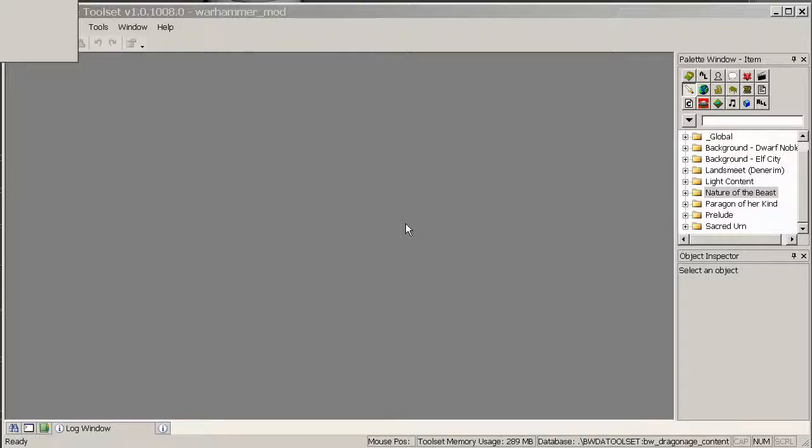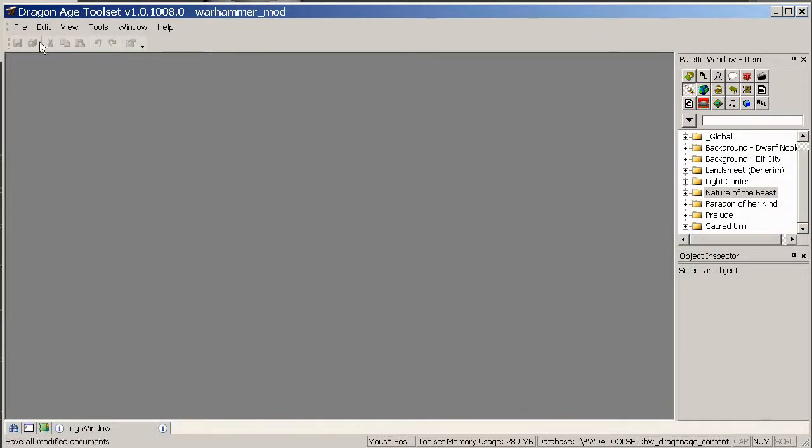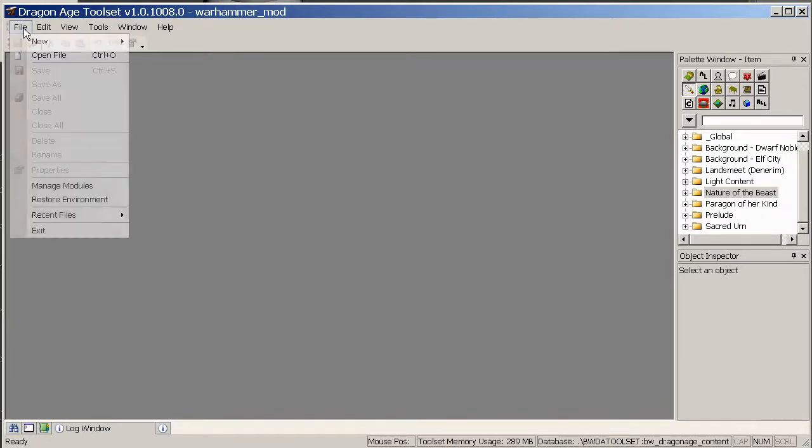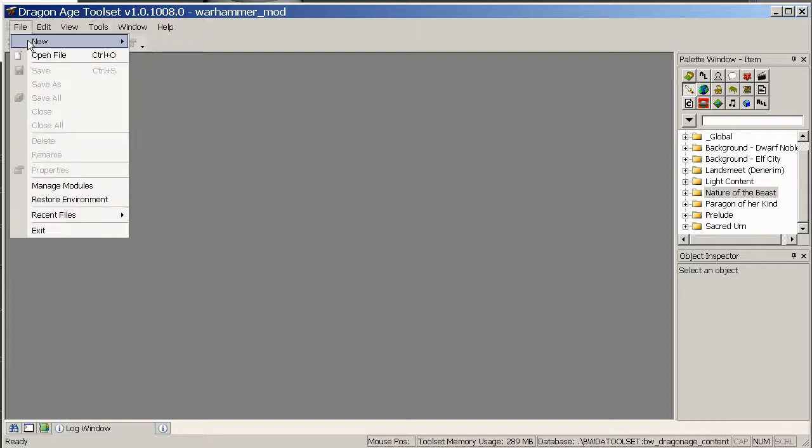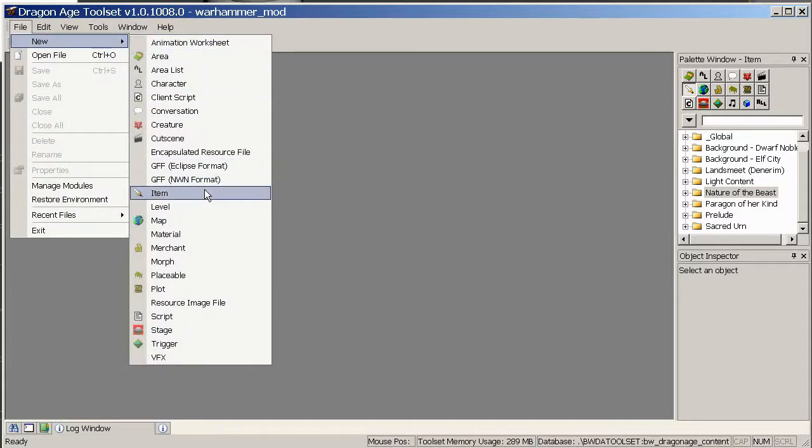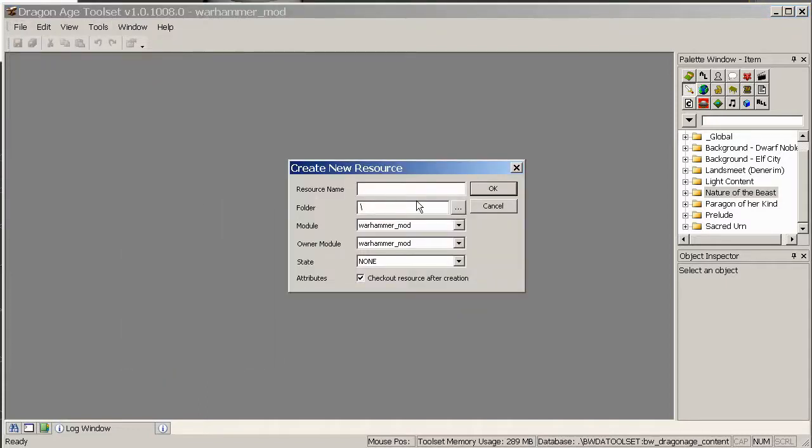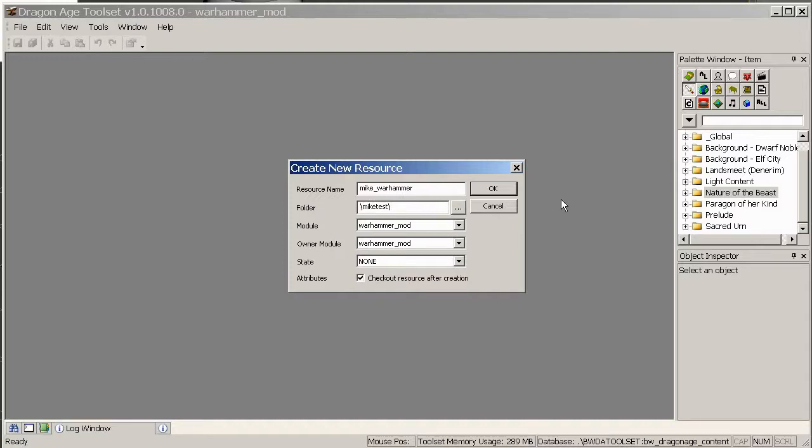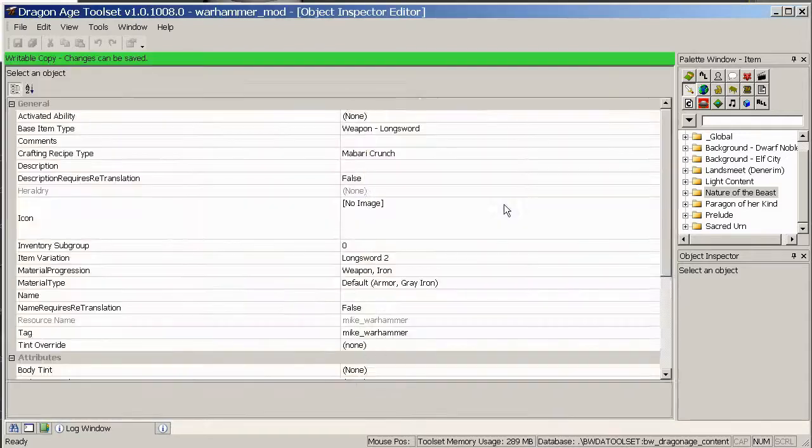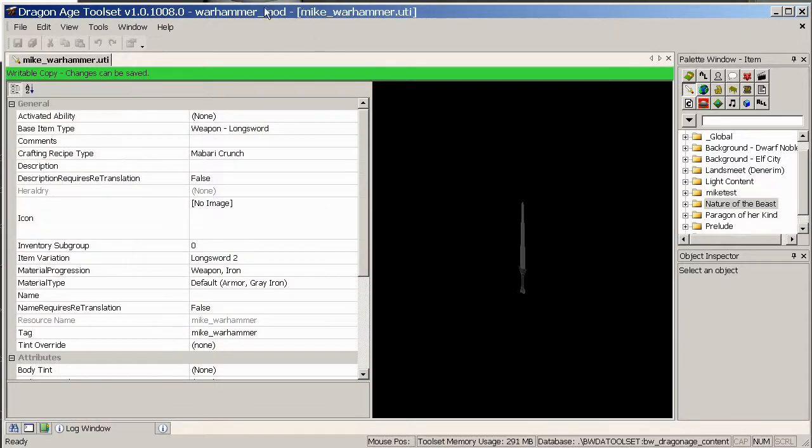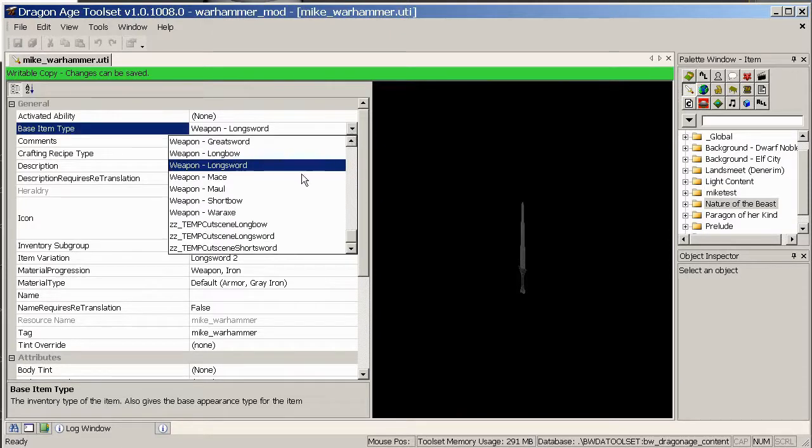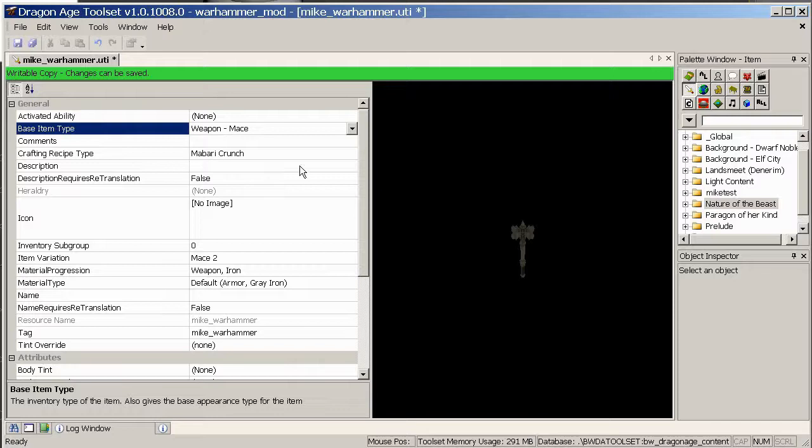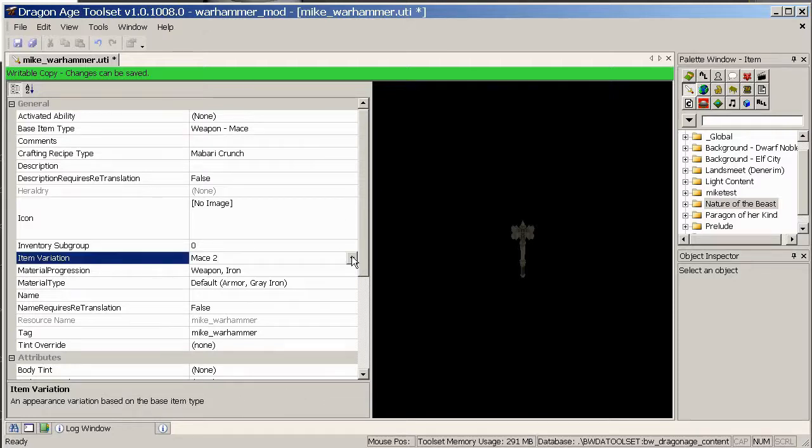So let's open up. OK, so we should now be able to choose it in the toolset. So file, new, item. Give it a useful name. I guess I'll call mine Mike Warhammer. It's nice to put it in a folder called Mike Test or something. Keep everything together. Nice and organized. Make sure you are in the correct mod by the way.